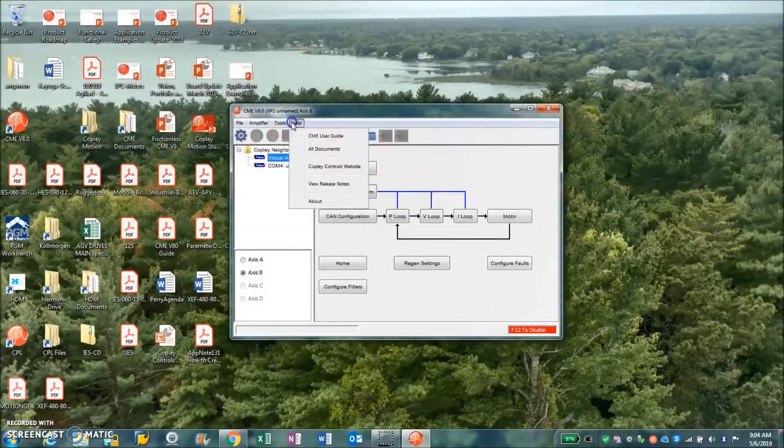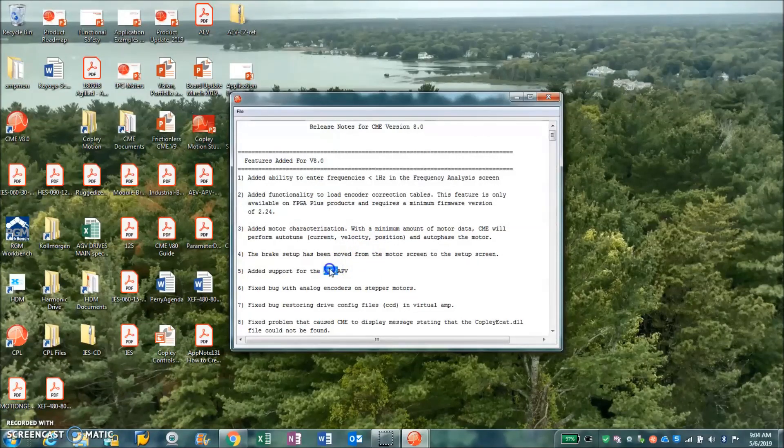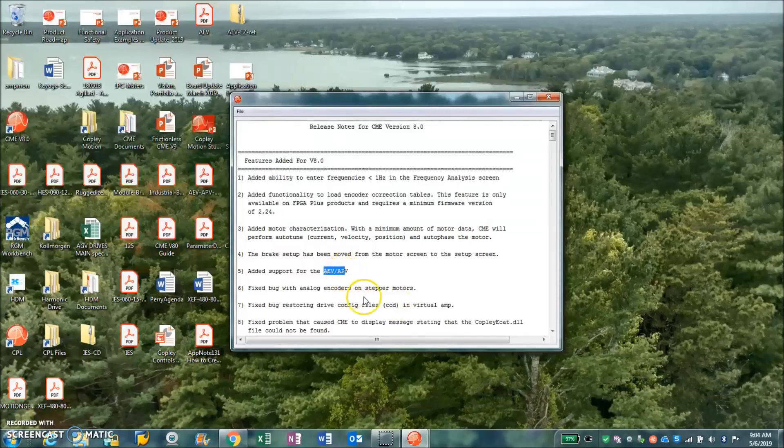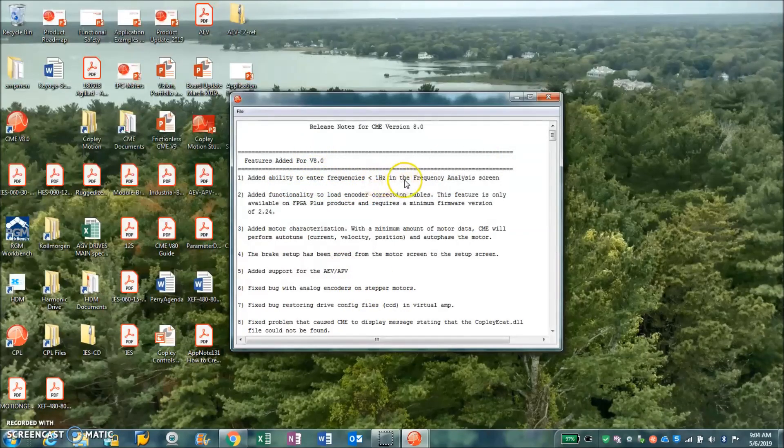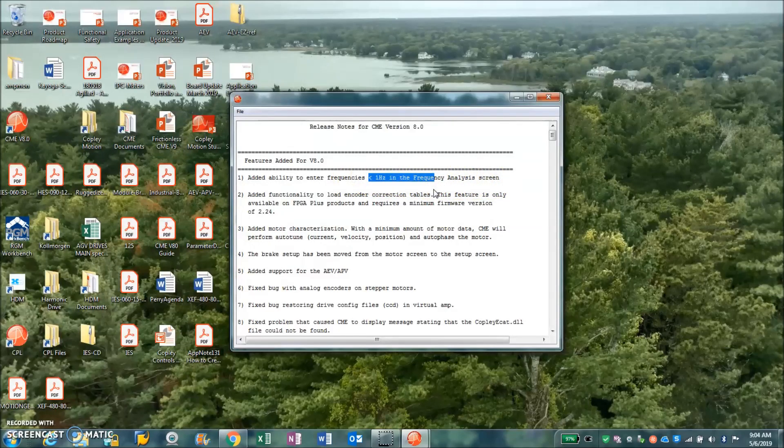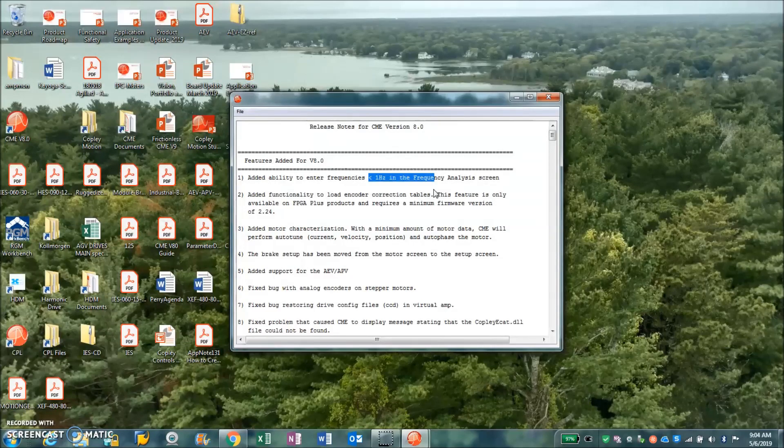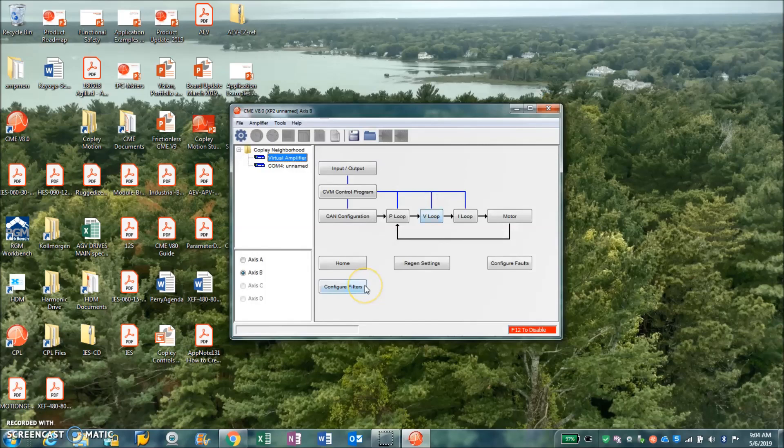We can look at the CME release notes and one interesting thing is, of course, the products and the features that have been added - the ability to enter frequencies less than one hertz in the frequency analysis screen. That's true too for the scope.